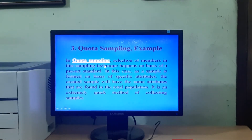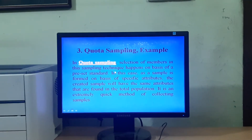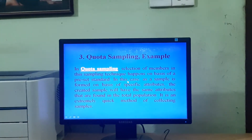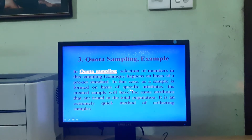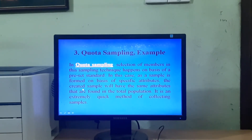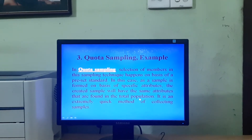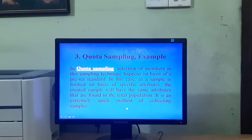The next non-probability sampling method is quota sampling. In this method, the researcher identifies the quota or strata and ensures that each and every stratum is representative. Samples are drawn from every quota by using convenience and judgment sampling methods. Selection of members in this sampling technique happens on the basis of a preset standard. As the sample is formed on the basis of specific attributes, the created sample will have the same attributes that are found in the total population. It is an extremely quick method of collecting samples.